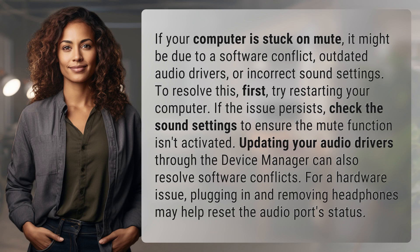To resolve this, first try restarting your computer. If the issue persists, check the sound settings to ensure the mute function isn't activated.